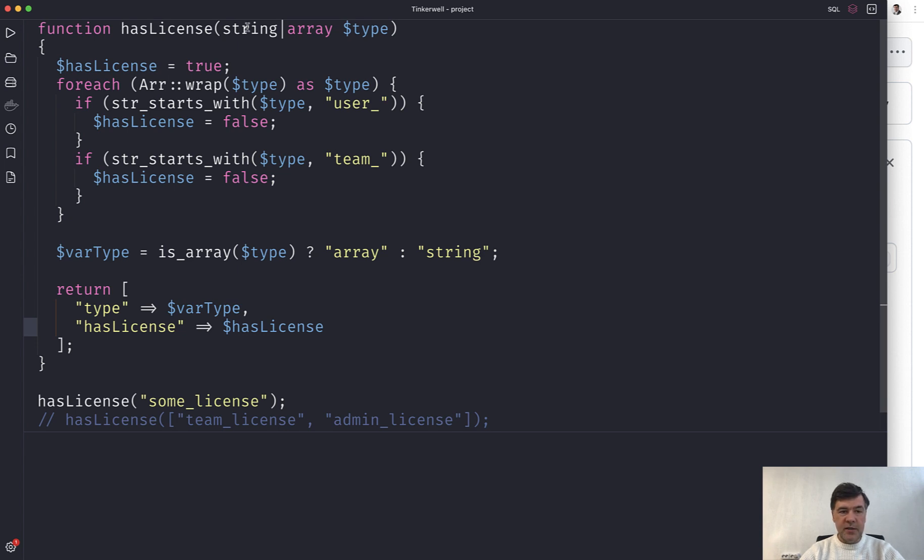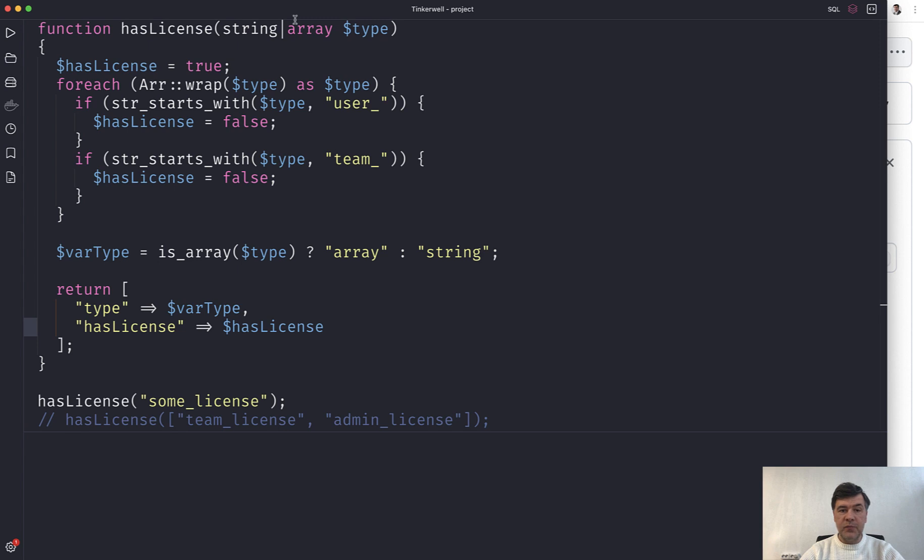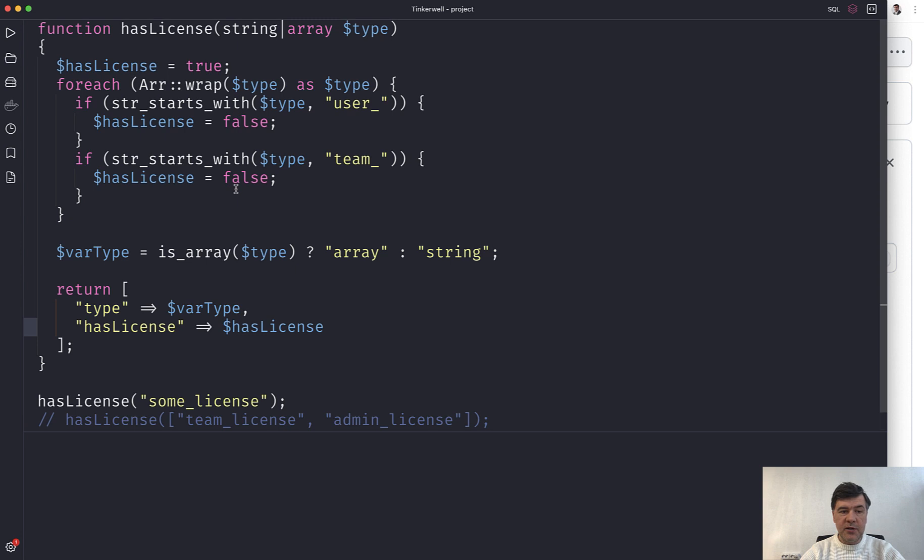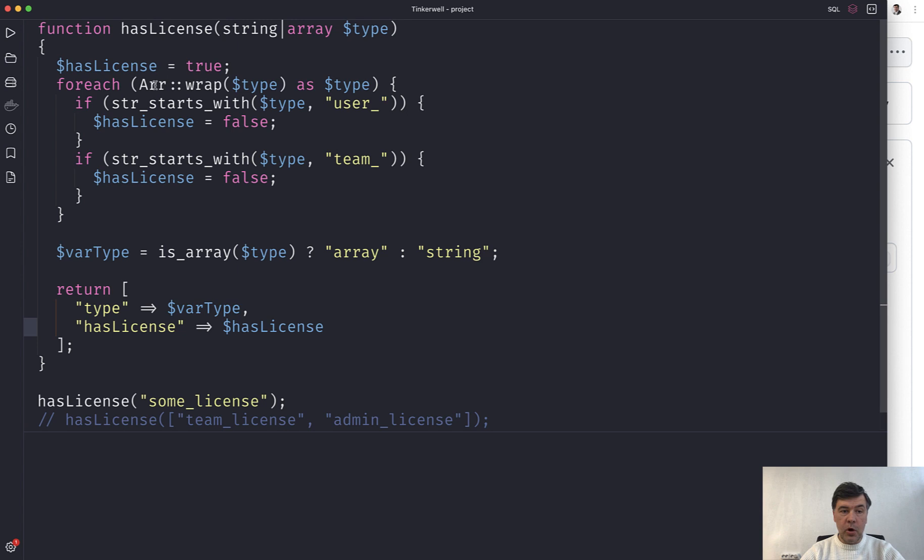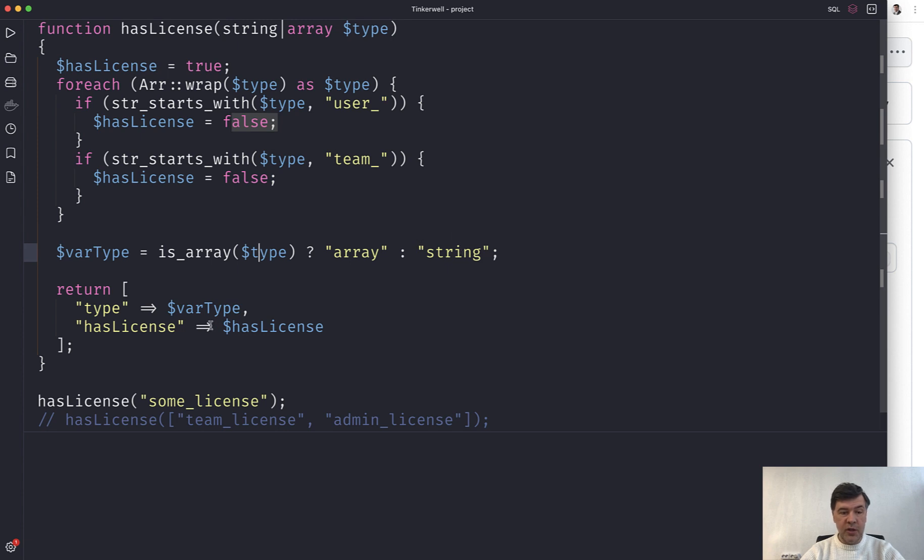What that does is it has a function of type. That type needs to be checked, for example, with what it starts with and then returns true or false. And then after the loop of wrapping all the types, we check if the initial type was array or string and return that as well.